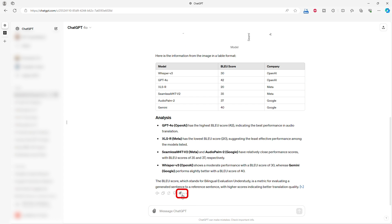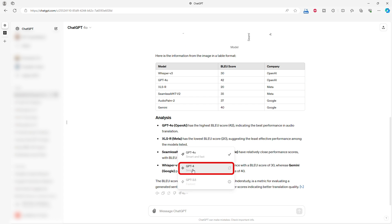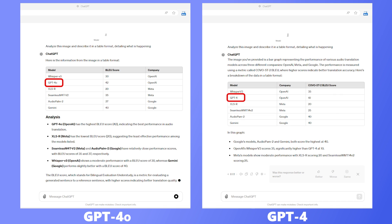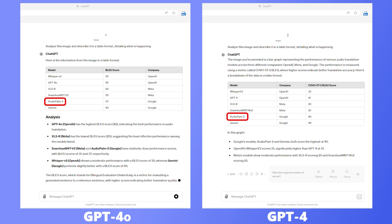In contrast, GPT-4 made a few mistakes in naming models. GPT-4o was named GPT-4, Seamless-M4T-V2 was named Seamless-WMT-14V2, and Audio-Palm-2 was named Audio-Pam-2. This precision can be crucial for tasks requiring visual data interpretation, especially for large data tables.